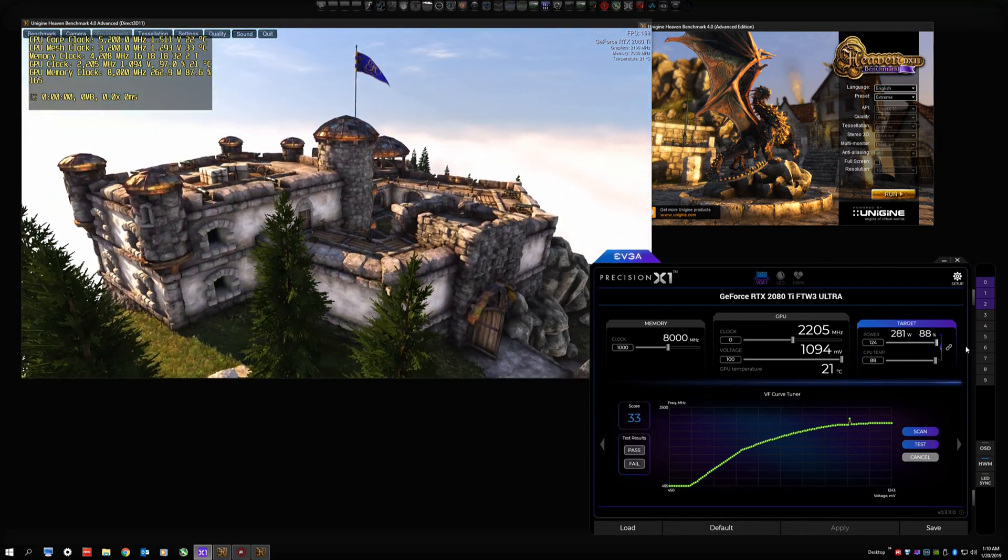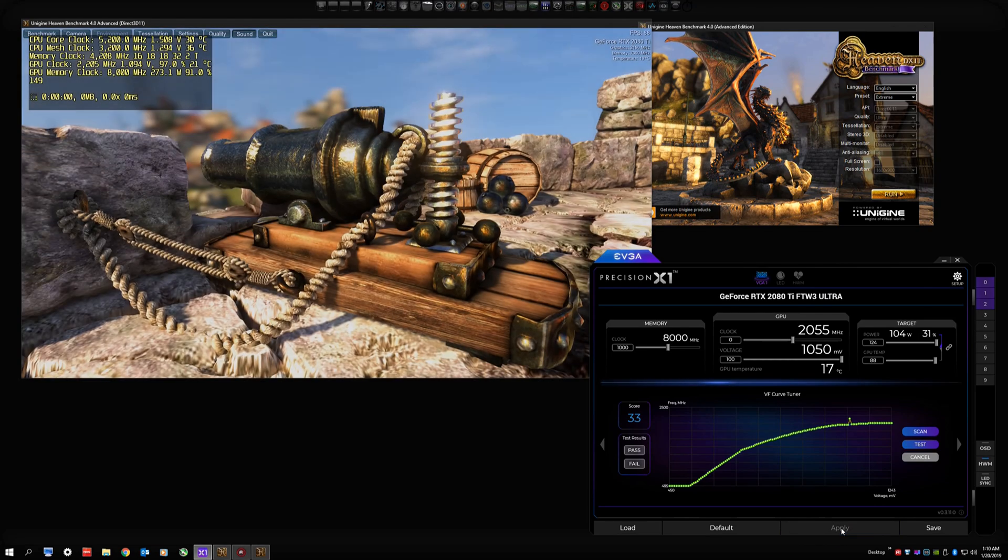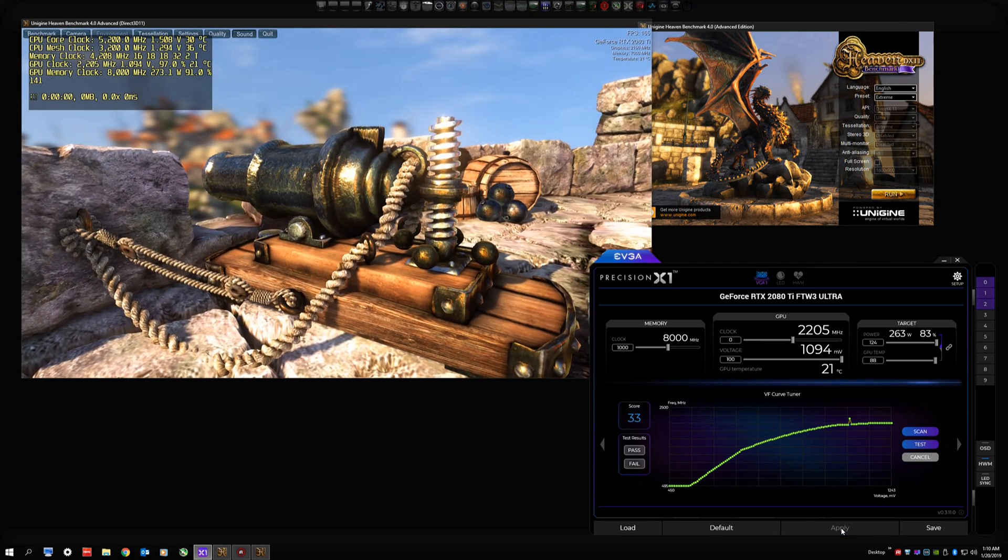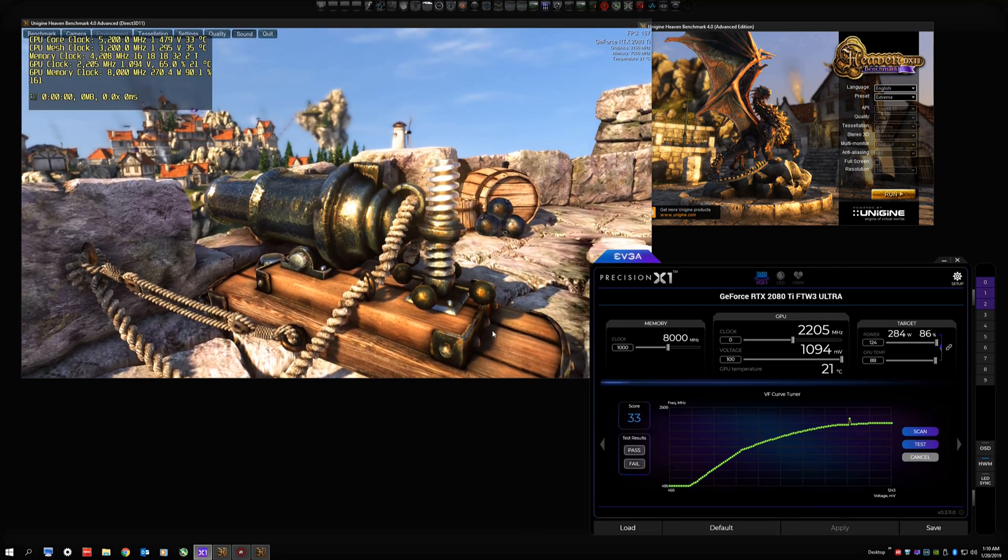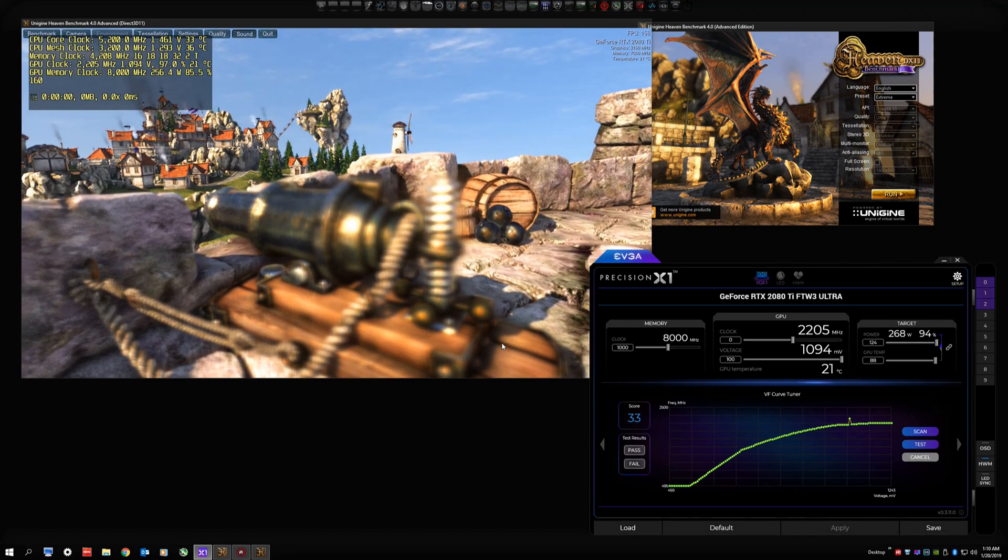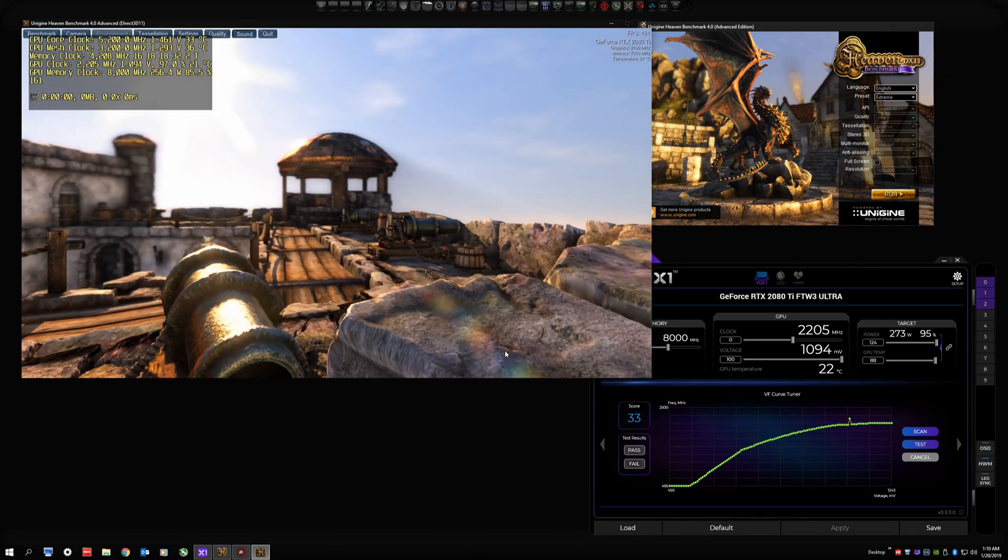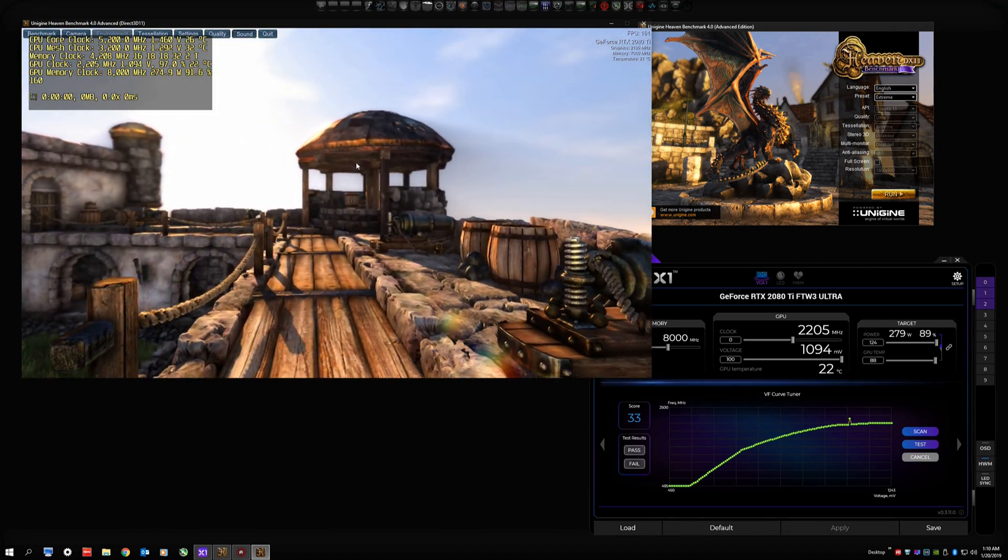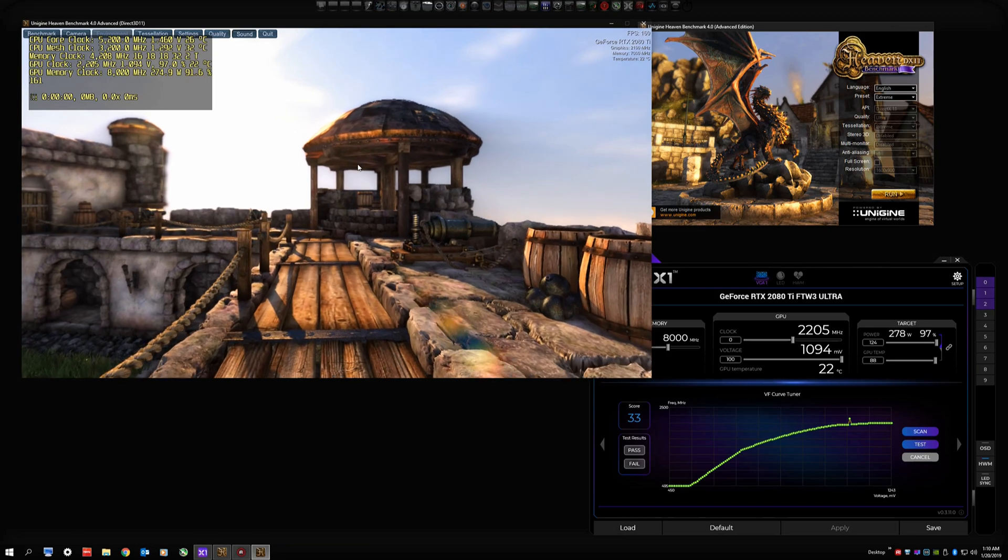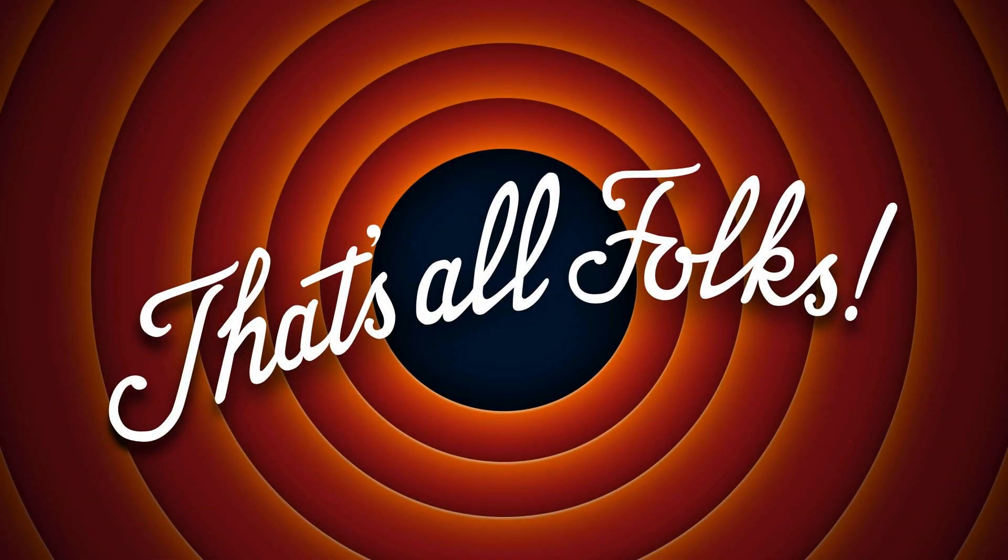Put that slider all the way to the right for 124% on our power limit, and we can see that it's clipping right along. So that's how that works - pretty simple. Thanks for watching my video. I hope you found it informative. Take care and God bless.